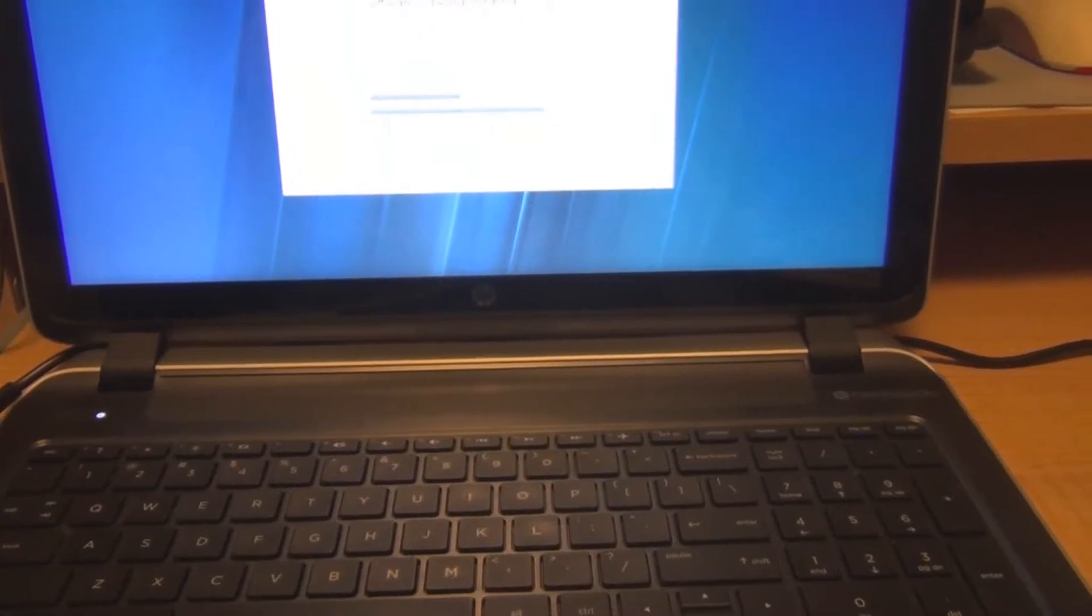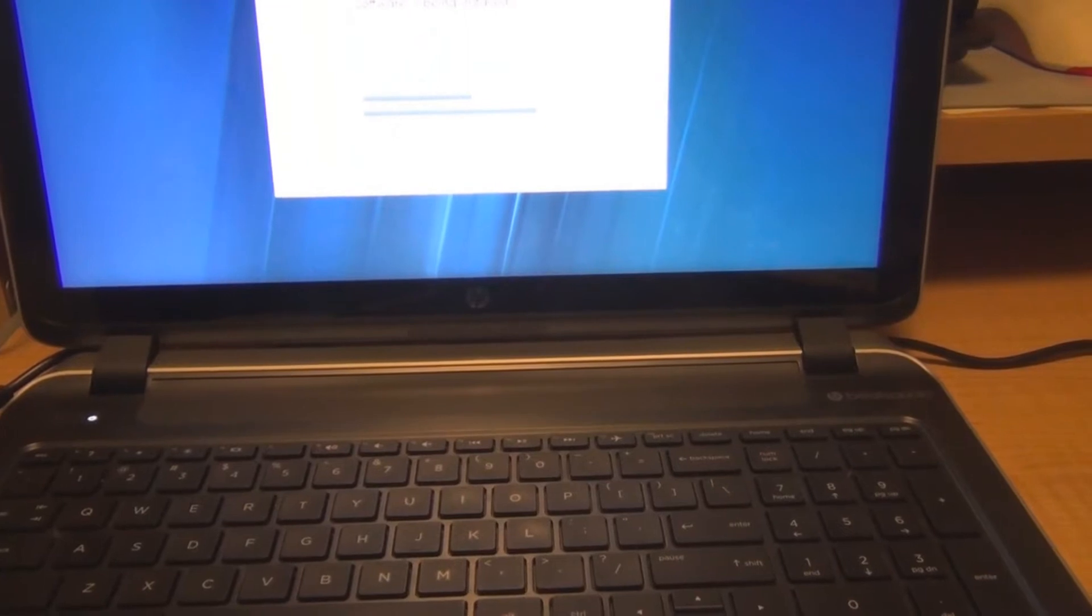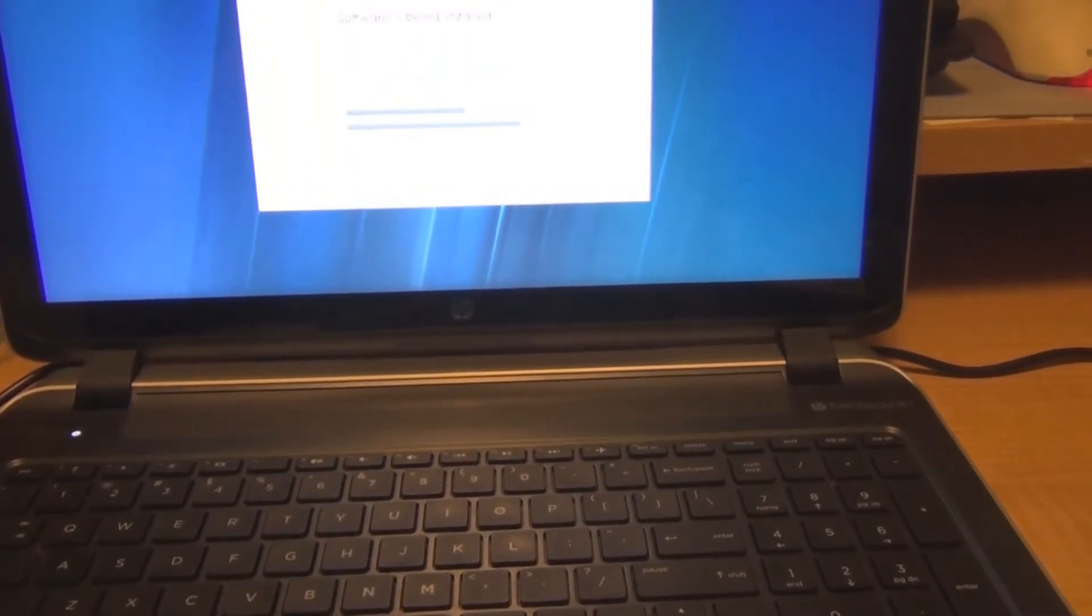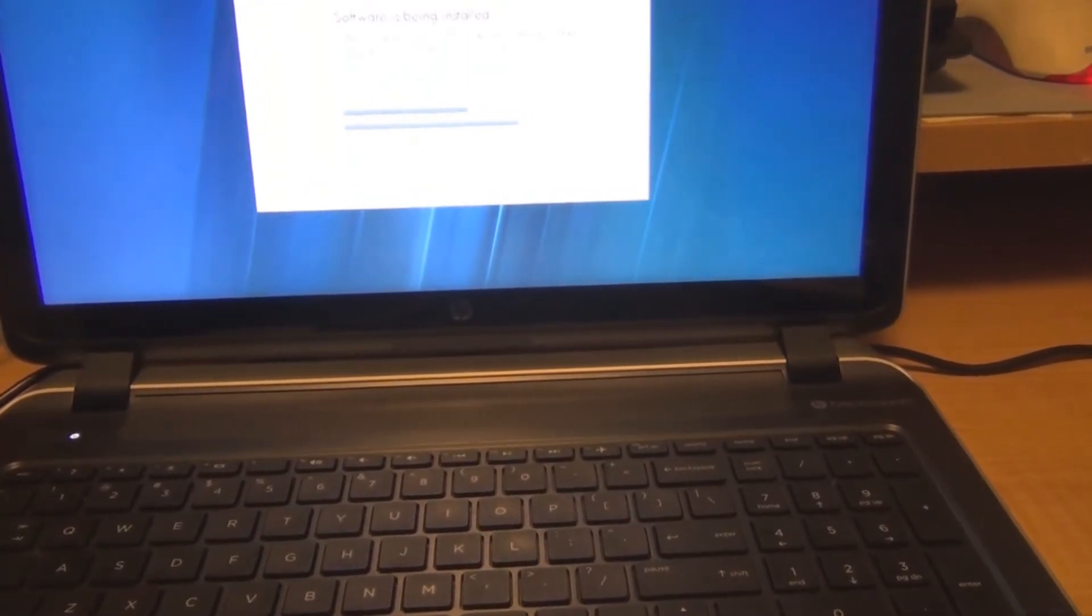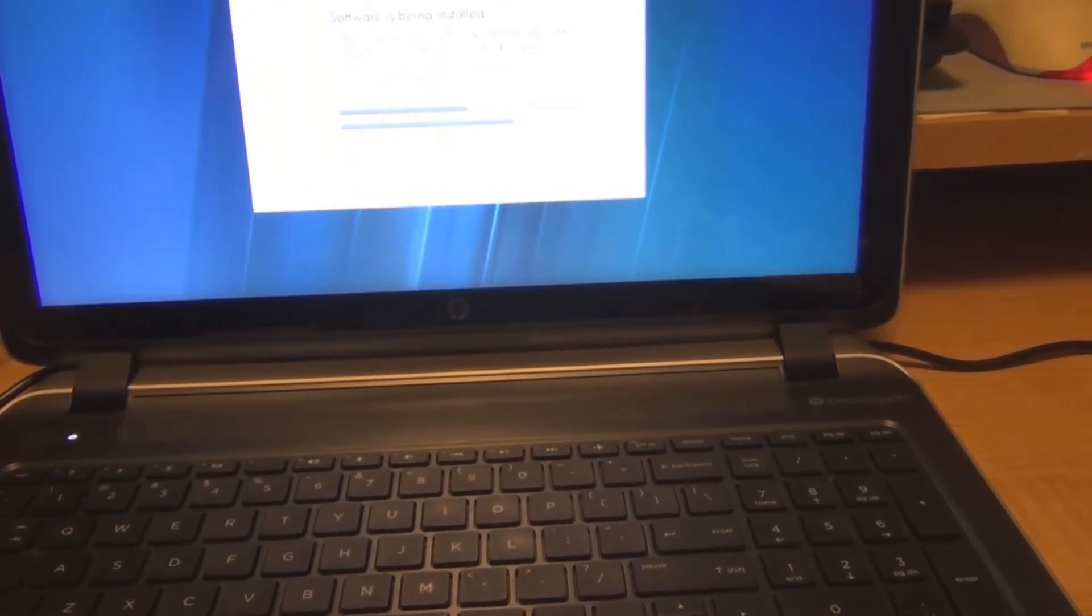Hi everyone, welcome to my channel. This is a neighbor's laptop. It's an HP Pavilion. That's all it says. I don't see any model numbers on it or anything.